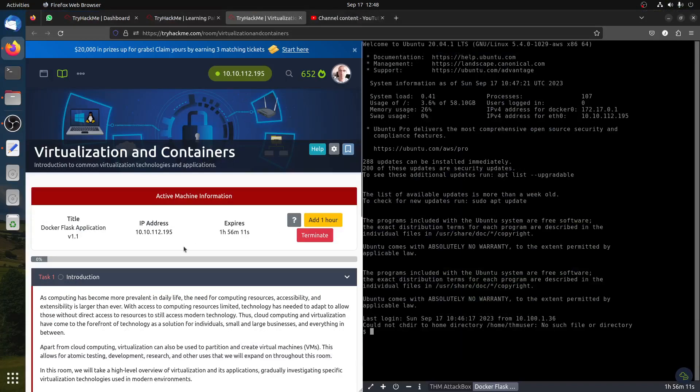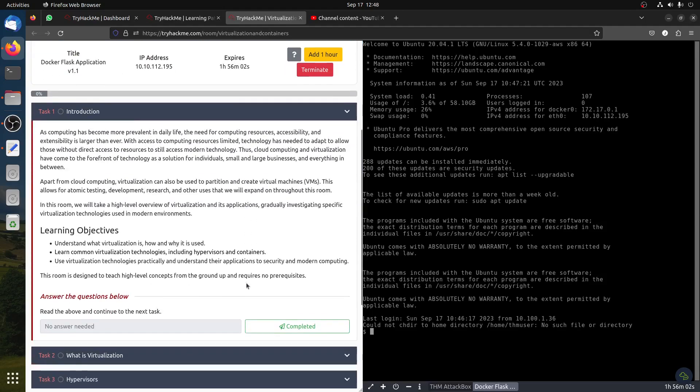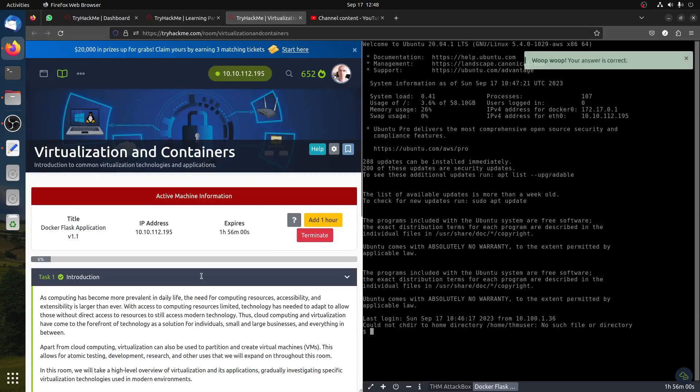Hi everybody, good afternoon. I got a request to do this room. It's an easy room, but in any case someone asked me to do it, so let's go through it. This is about container virtualization.